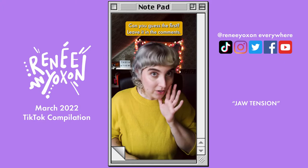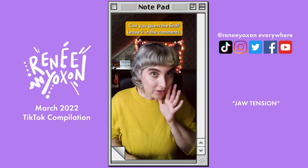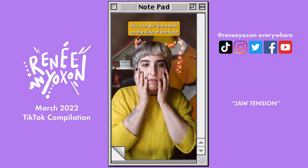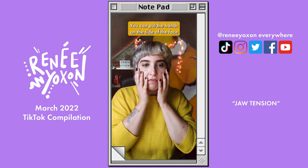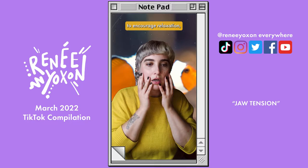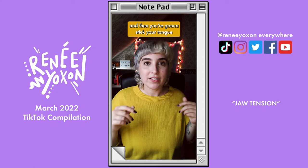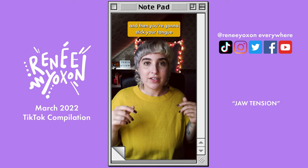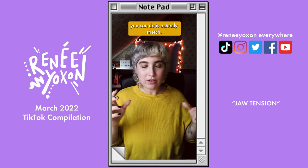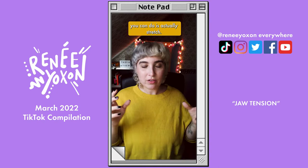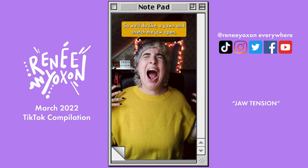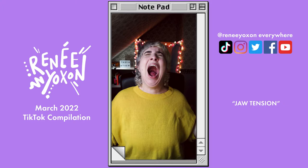The tongue is the second most active muscle in your body — can you guess the first? Leave it in the comments. You might see some twitching and that's okay — we're trying to keep the tongue totally relaxed so it doesn't move so much. You can put your hands on the side of your face to encourage relaxation. Do this for 30 seconds at a time, then shake it out, and stick your tongue all the way out and start again. If this doesn't help, another thing you can do is actually stretch — do a yawn and stretch the jaw open. I hope this helps, let me know in the comments.